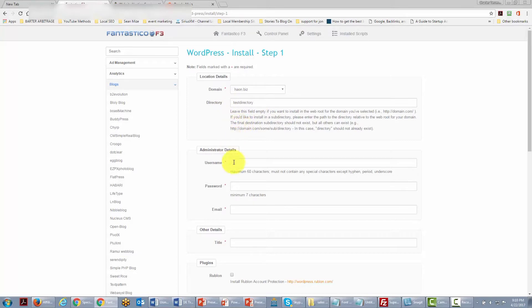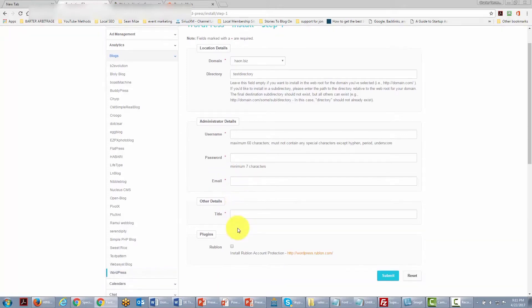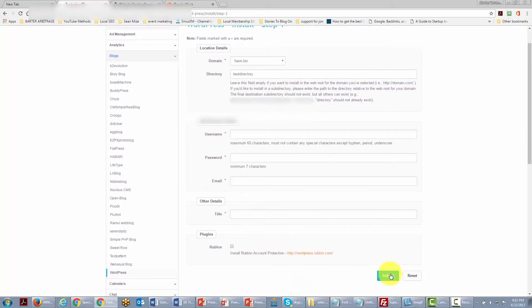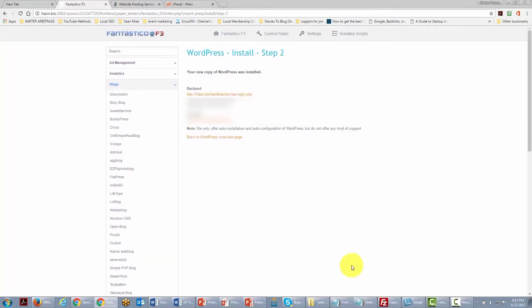You will need to give yourself an administrative name, a password, and an email address. This email is where WordPress will send all correspondence concerning your site. You will also give your site a title — don't worry if you're unsure, you can change it later. Then click Submit, and Fantastico will give you the installation information.